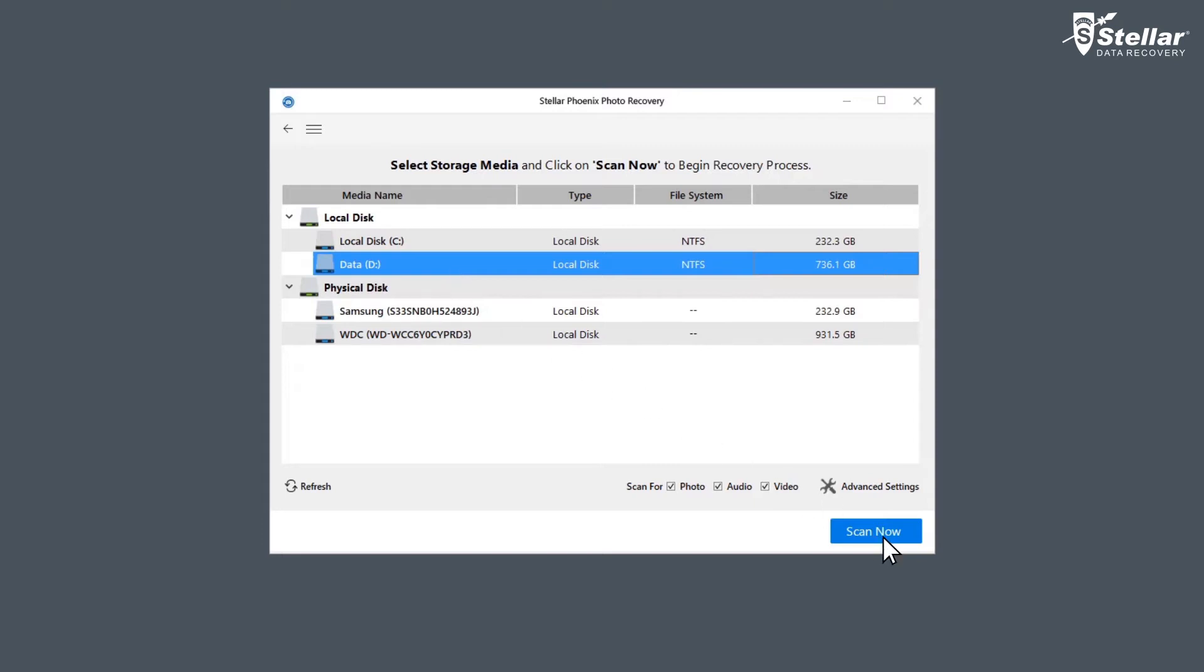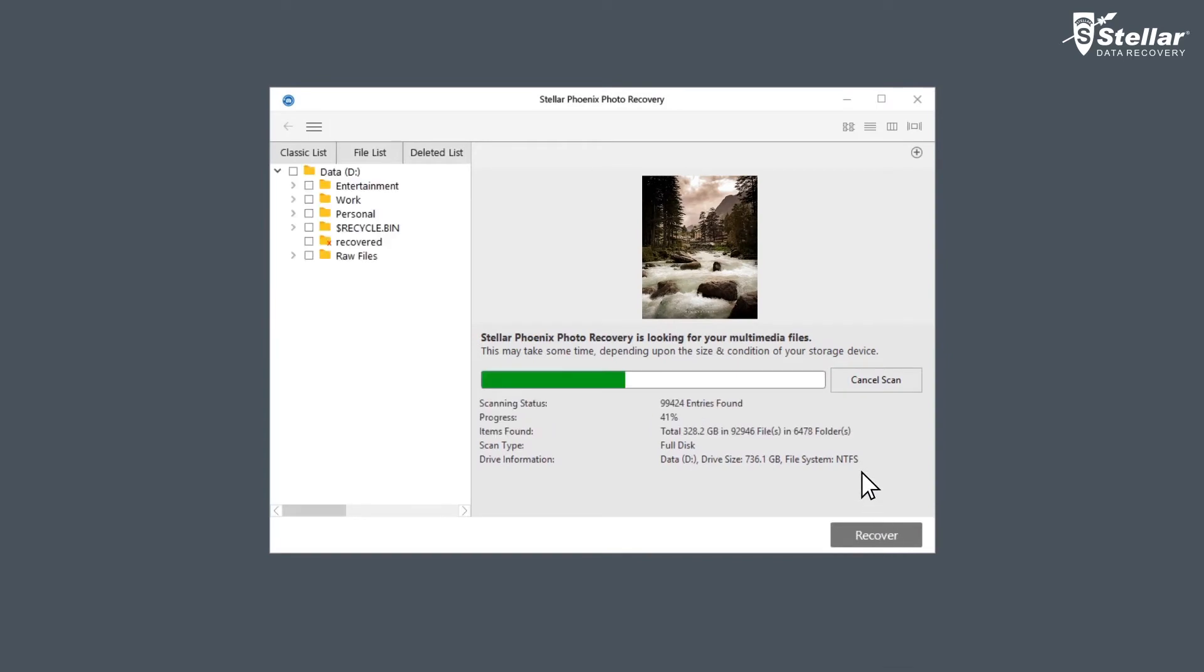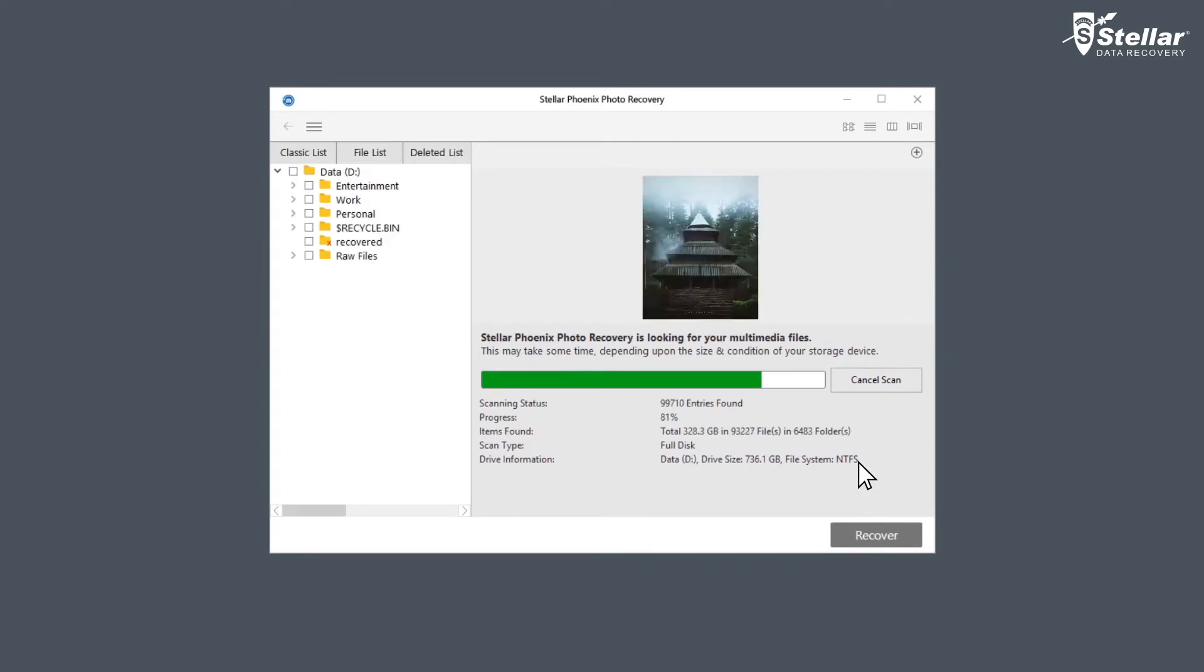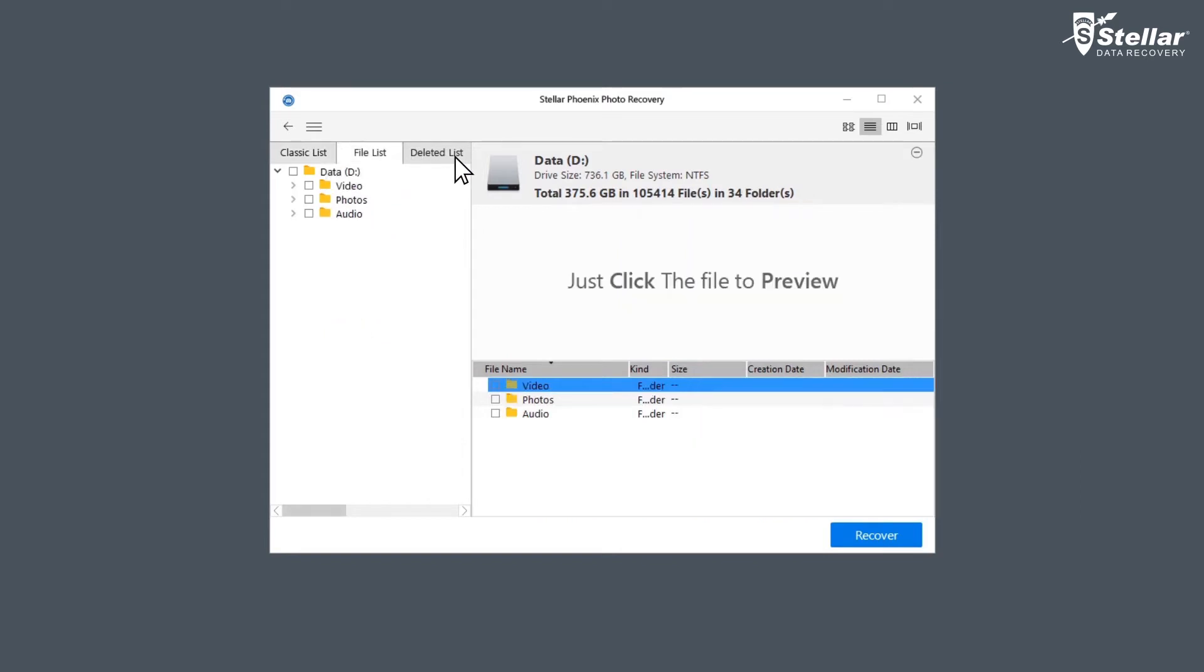Now click on Scan Now to scan the drive. The software searches for lost or deleted photos, videos, and music files from your selected media and lists all the files in a tree-like structure. Here you can view them in Classic List, File List, and Deleted List.